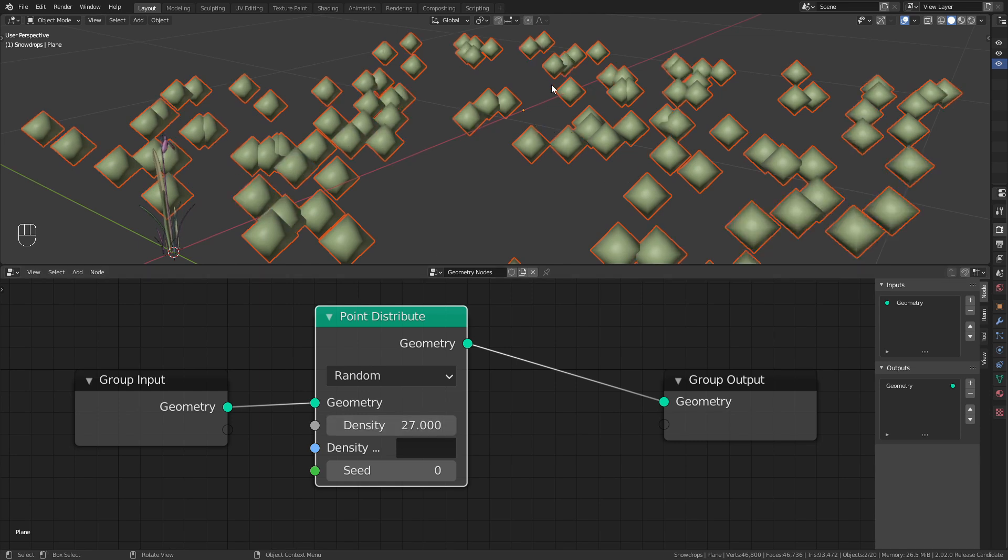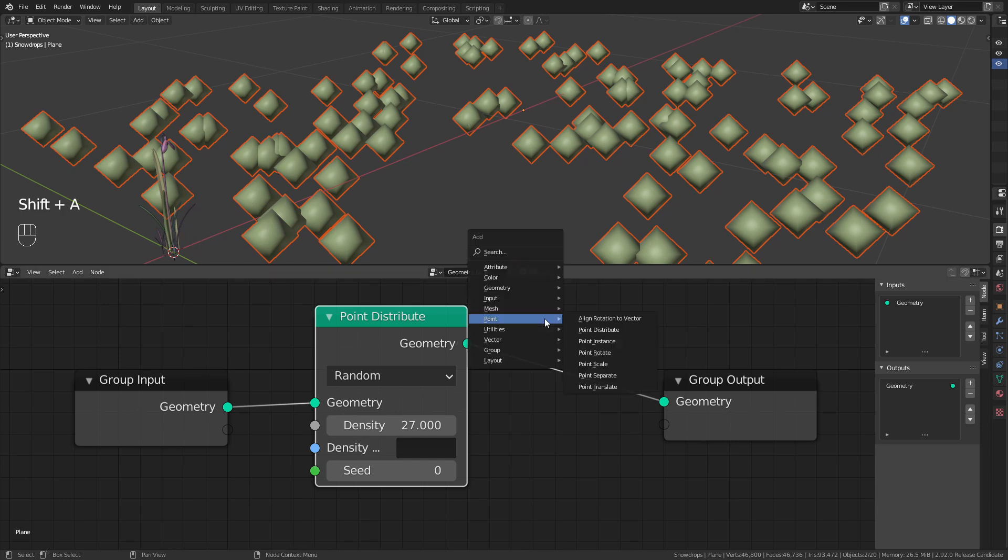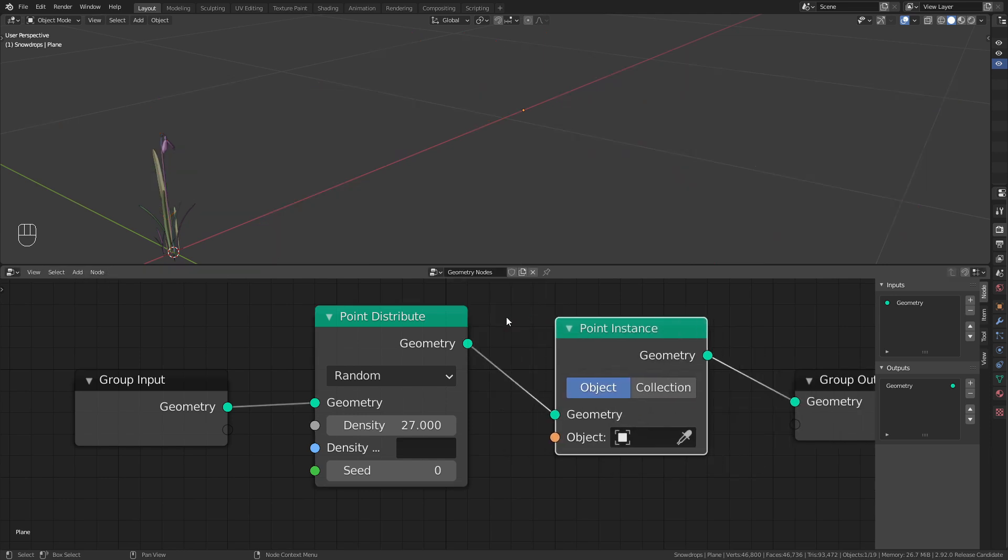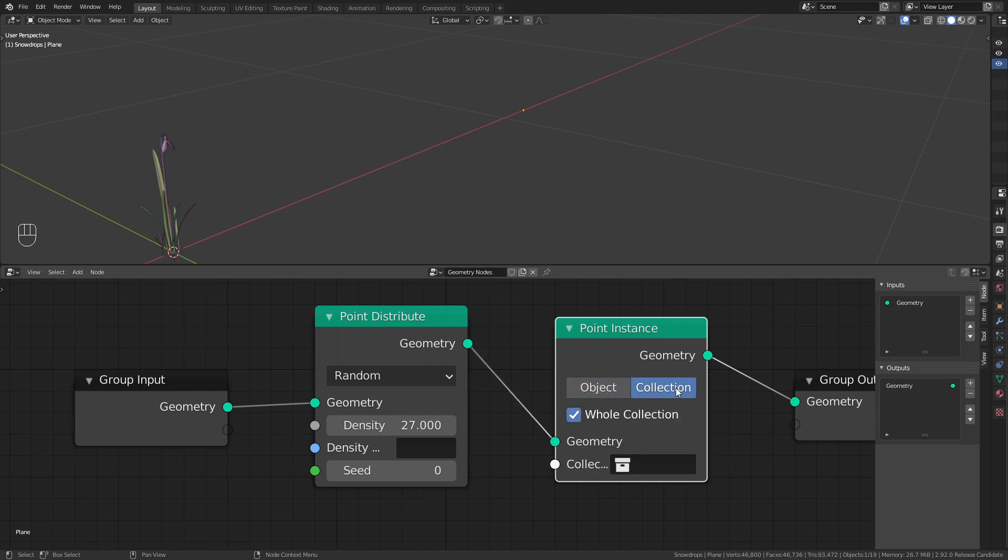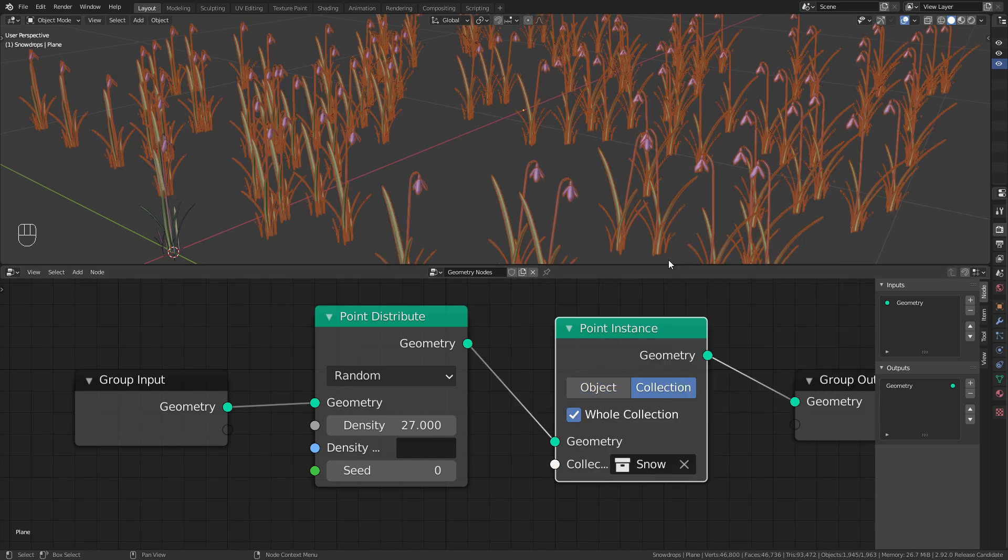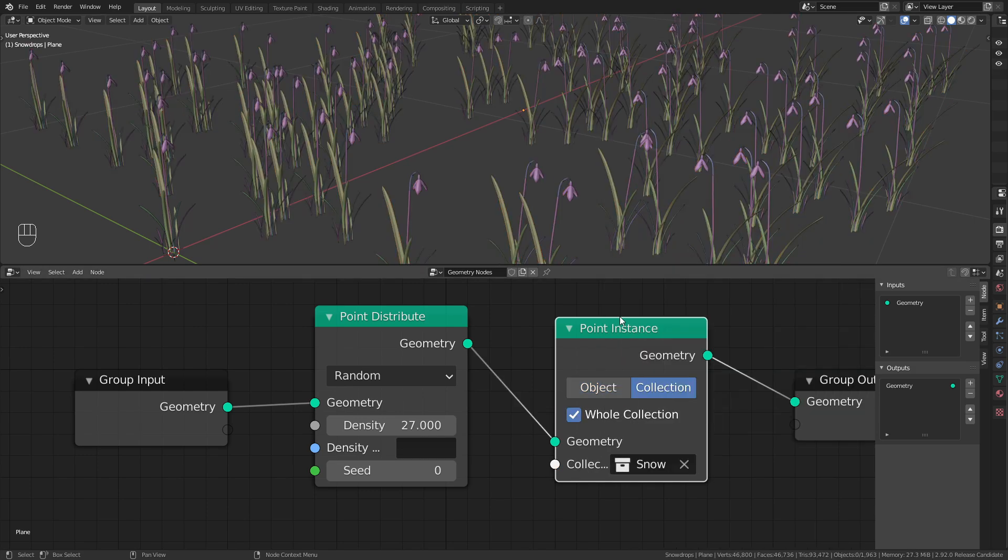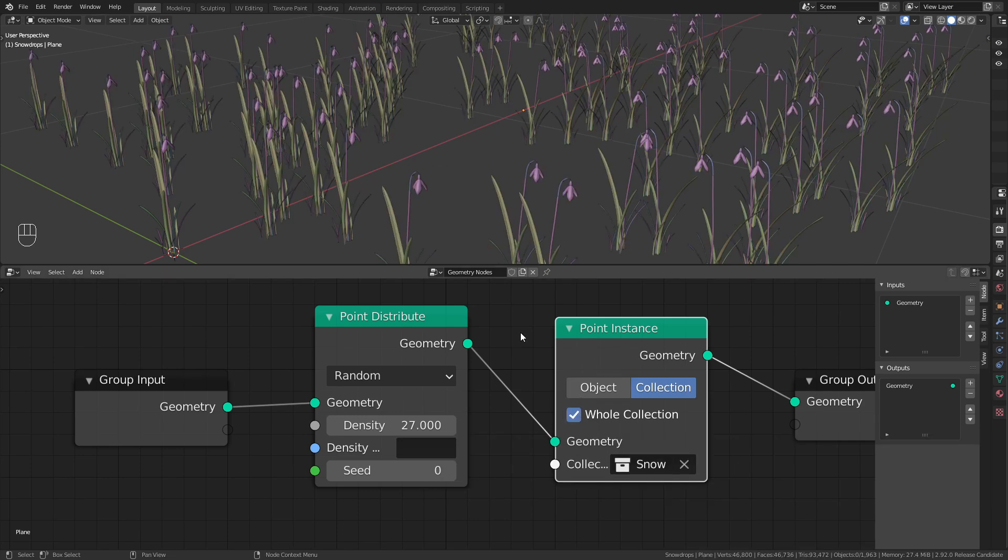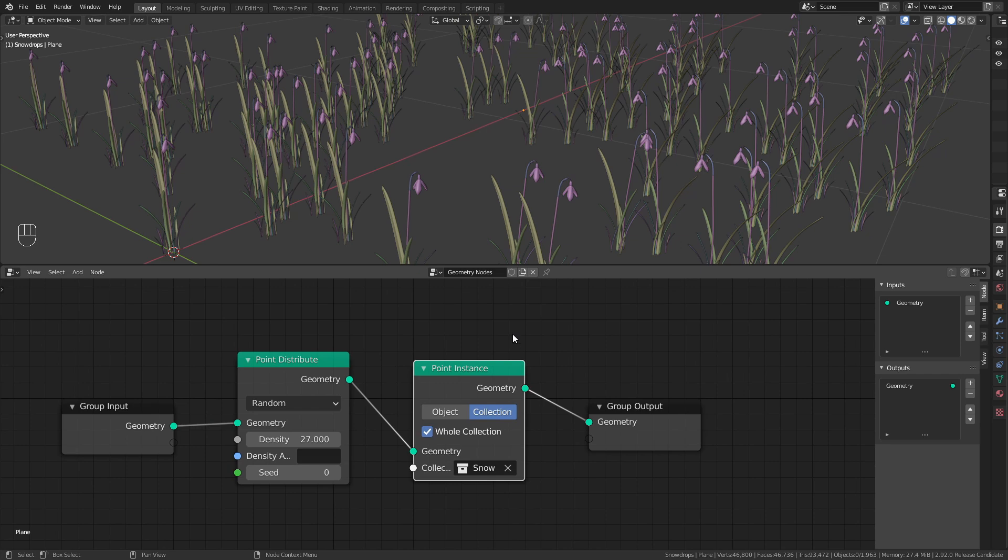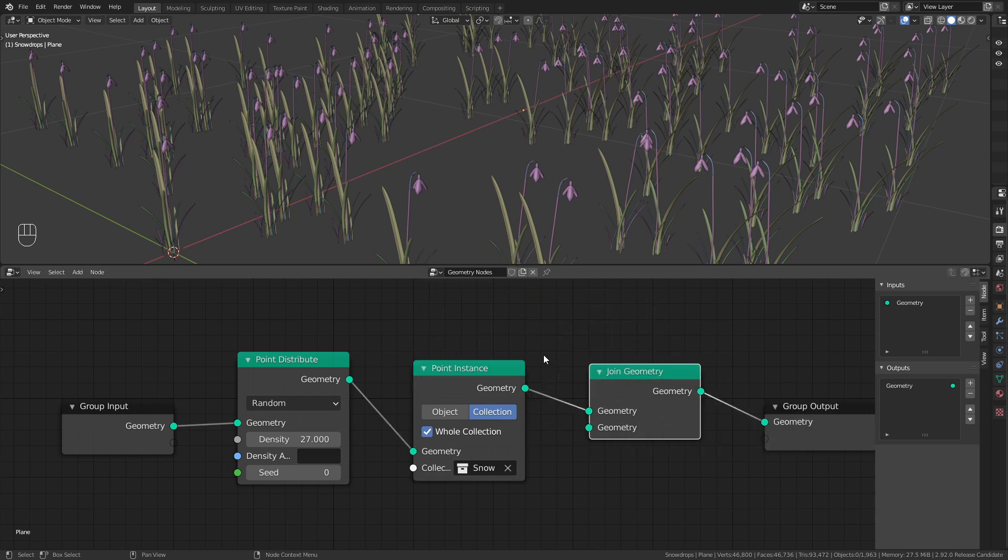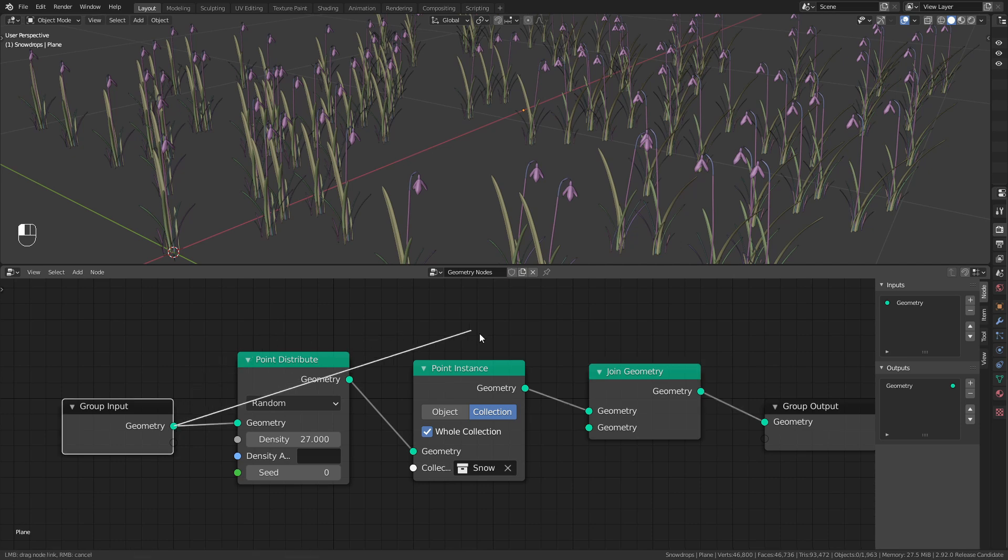Those points are just empties that we can now replace with the snowdrops. To do so add a point instance node. Here we can choose between object and collection. Since we have multiple objects to scatter, we choose collection and select the snowdrops collection. In this example we want whole collection to be checked, otherwise it will instance each object individually. Now we just have the instanced object but the original plane is missing. To bring it back we need a join geometry node and plug the original geometry into the second input.